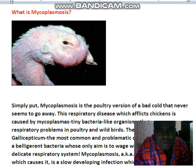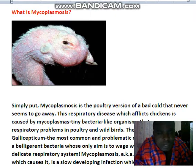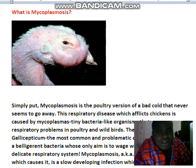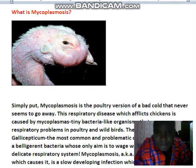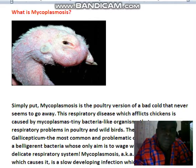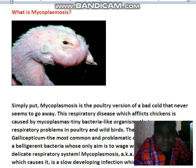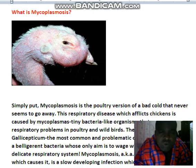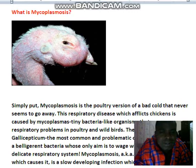Mycoplasmosis is the point evasion of a bad cold that never seems to go away. This respiratory disease, which affects chickens, is caused by mycoplasmas — thin, bacteria-like organisms that cause respiratory problems. Mycoplasmosis is the most common and problematic of the mycoplasmas, a microscopic bacteria whose only aim is to wage war on your chicken's delicate respiratory system.